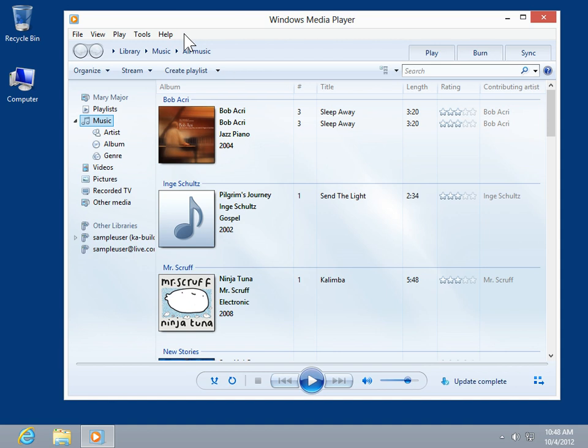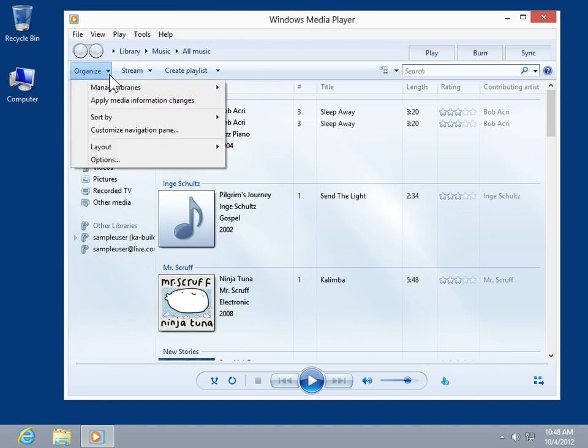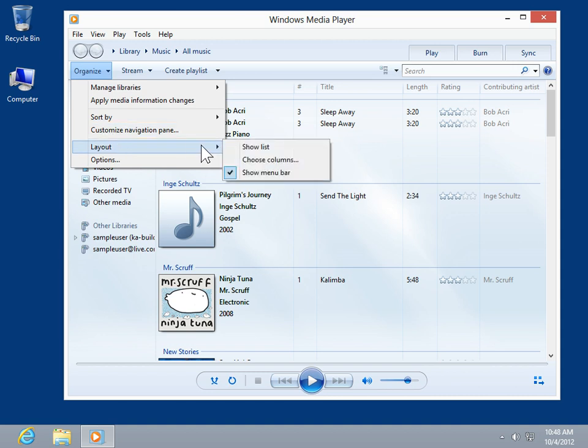To hide the menu bar, click the Organize button. Click Layout. Deselect Show Menu Bar.